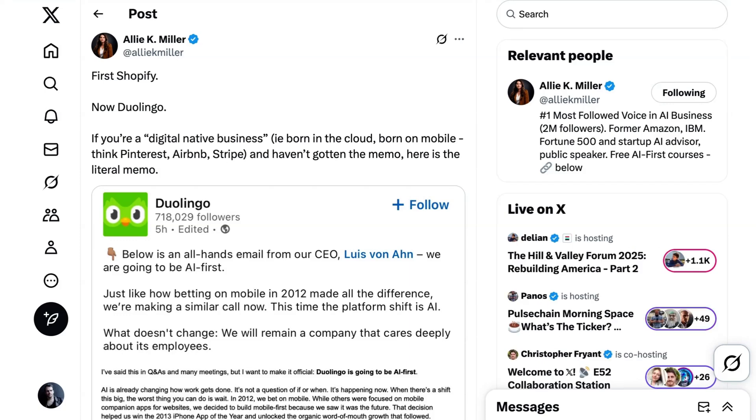AI advisor Allie K. Miller posted, First Shopify, now Duolingo. If you're a digital native business and haven't gotten the memo, here is the literal memo.